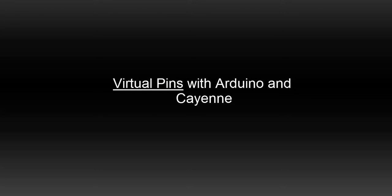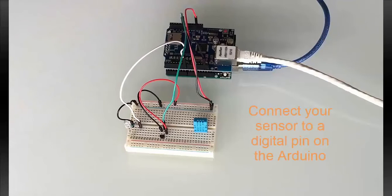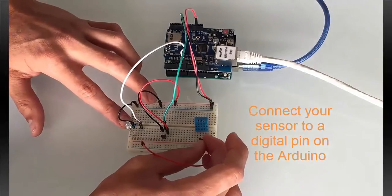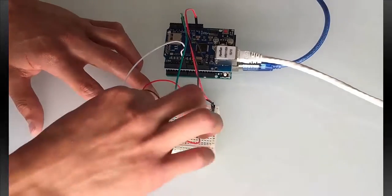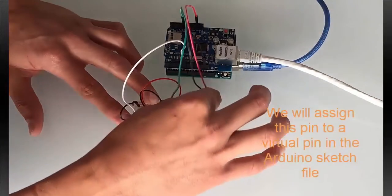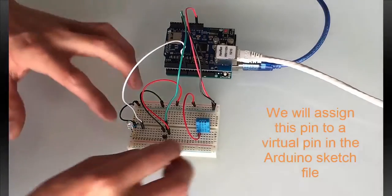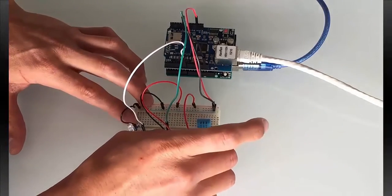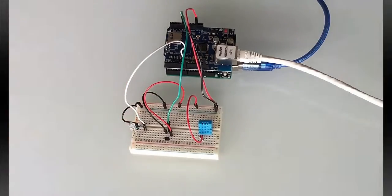Let's go over using virtual pins with Arduino and Cayenne. We'll first need to connect a sensor to a digital pin on the Arduino. This pin will end up getting assigned to a virtual pin in your sketch file. The sensor data is sent to the virtual pins and displayed in your Cayenne dashboard.